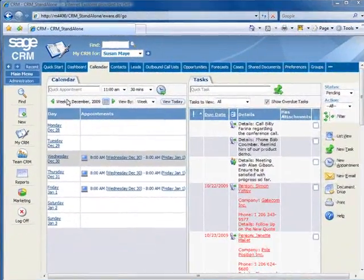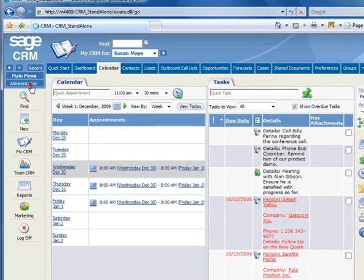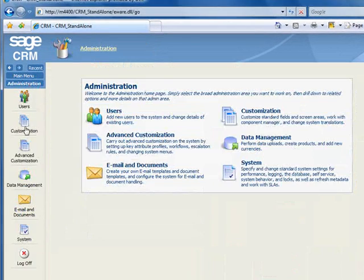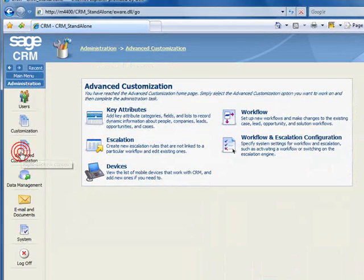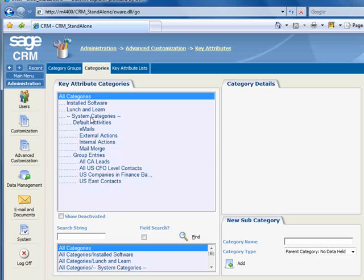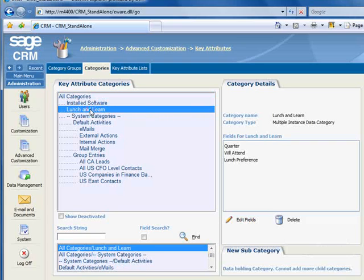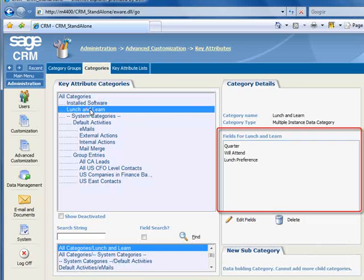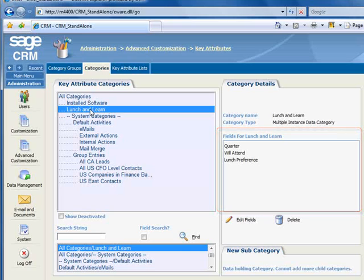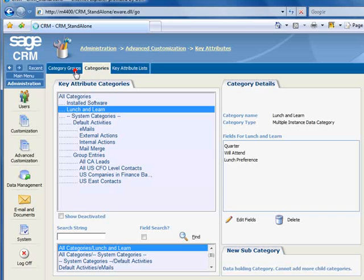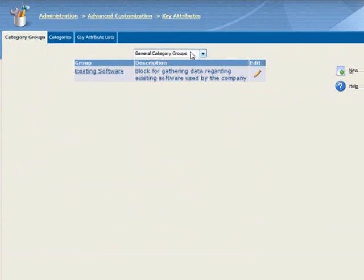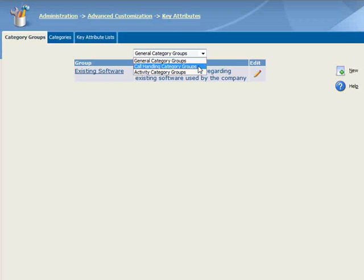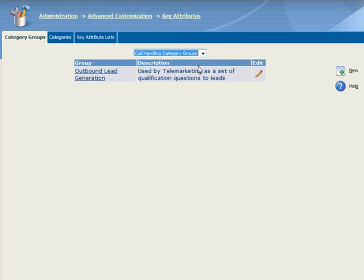To do this, we'll go to Administration, Advanced Customization, Key Attributes, and the Categories tab. In a previous tutorial, we created the Lunch & Learn category that we're highlighting, and you can see on the right that it includes the question fields that we saw a few moments ago on the Got Through screen. We need to make these fields available for use in our Outbound Calling campaign. To do this, we'll go to the Category Groups tab, and we'll select Call Handling Category Groups. We need to create a group that includes our Lunch & Learn key attribute category. So let's click New.